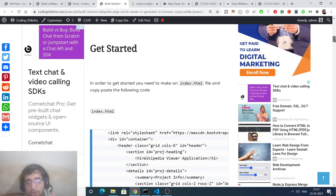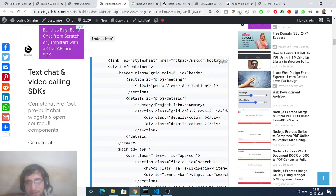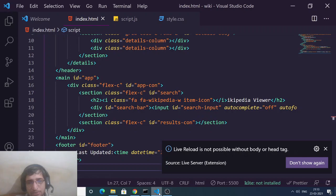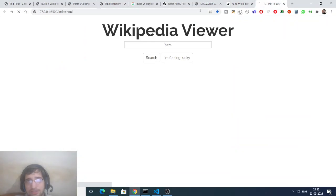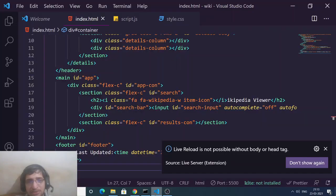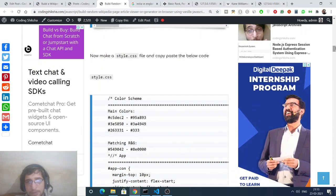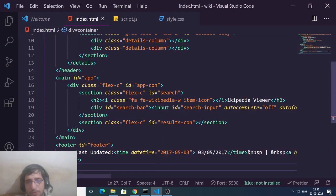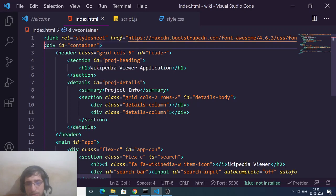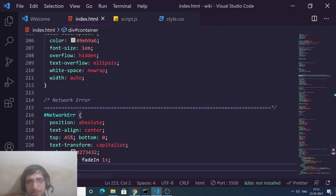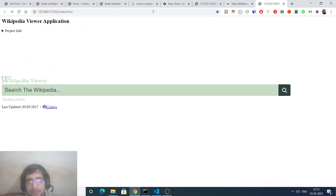All the source code is in the video description — I have given two blog post links, and this is the second one. Simply copy the HTML code into index.html. We also need the CSS, and like the first app we are using Bootstrap, so include its CDN. Copy and paste the stylesheet code, and when you refresh you will see the Wikipedia viewer is styled.